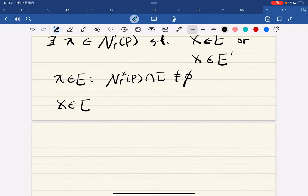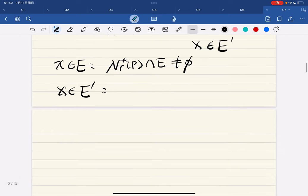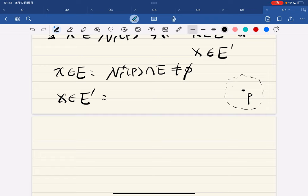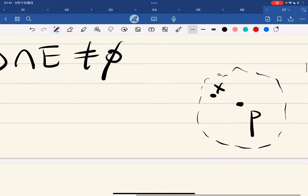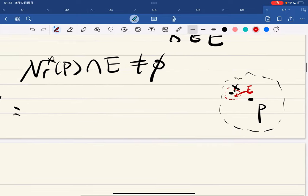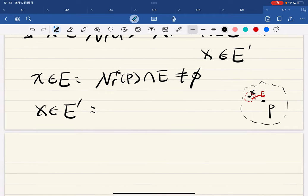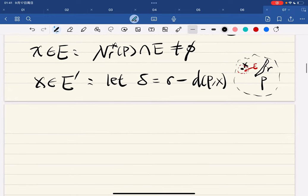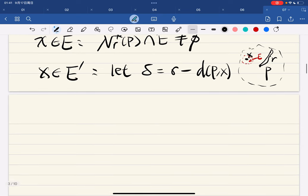If x is in e′ — so basically we have p here, a neighborhood here, and x here — if x is a limit point of e, that means every punctured neighborhood around x intersects e. We let the radius r minus the distance of p and x be delta, the radius of the neighborhood around x that we're going to construct.